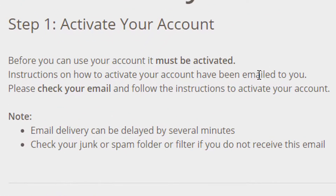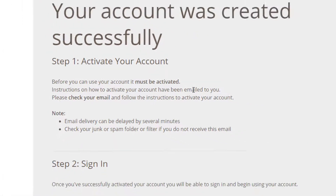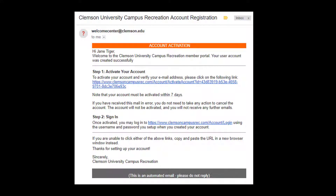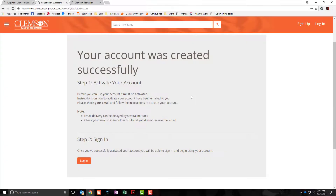Please note there is an additional step that you have to actually activate your account. You should get an email with instructions on how to activate your account. Please be advised this email may take several minutes to come through. Don't forget to check your spam and junk folders to see if the email went there if it still hasn't come through after an extended period of time.